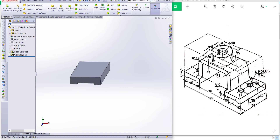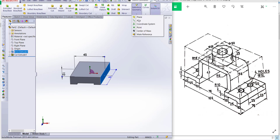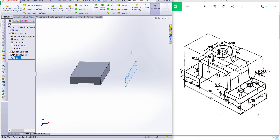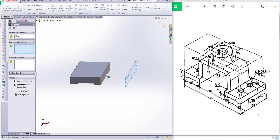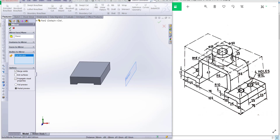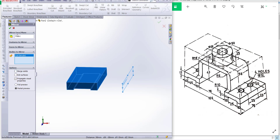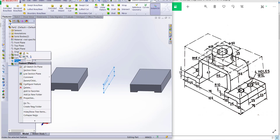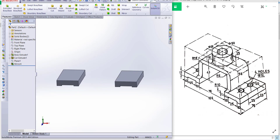Now mirror this. First take a reference plane — 76, 38, okay, in this direction. Now go to mirror, select the plane, and click on the feature. Select bodies to mirror, select this body, and click okay. Now hide this plane and draw this portion.